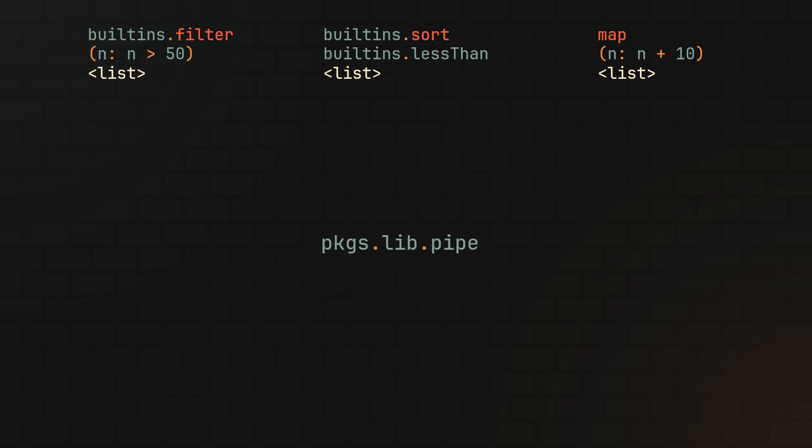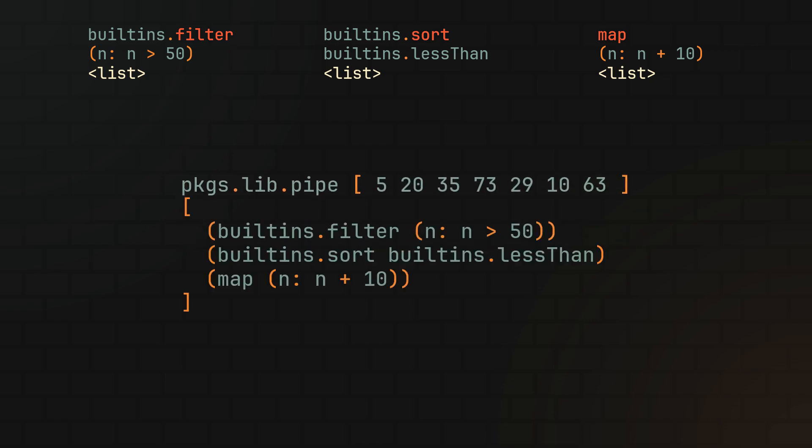To apply the pipe function to our example, we can simply pass our list to it as the first parameter and then put each one of our functions into a second list, making sure that each one of them has one more parameter to fill in.